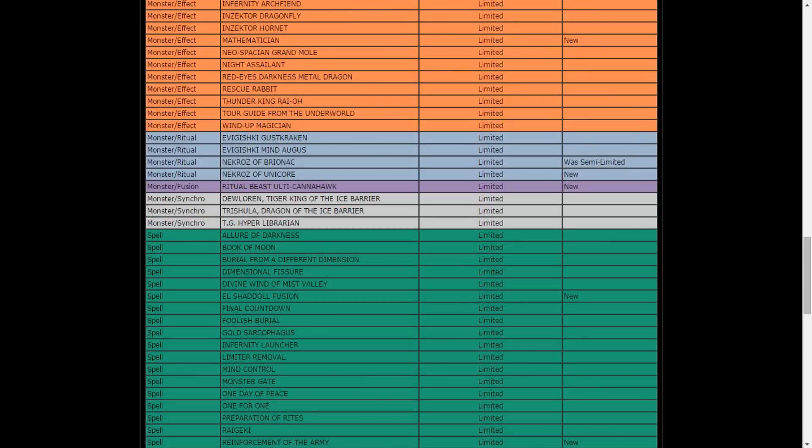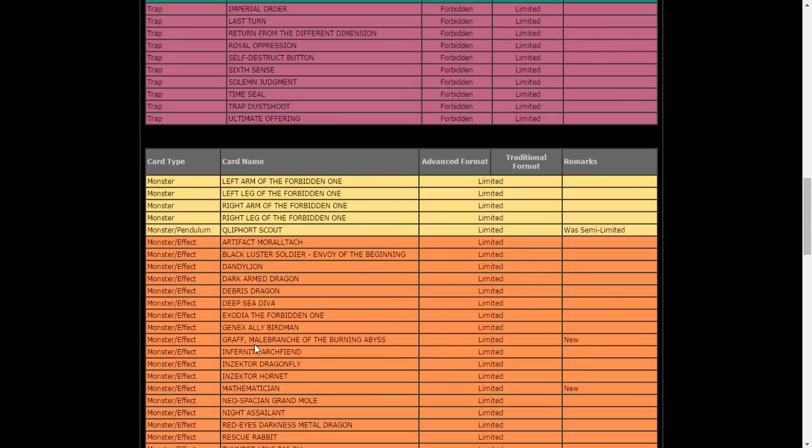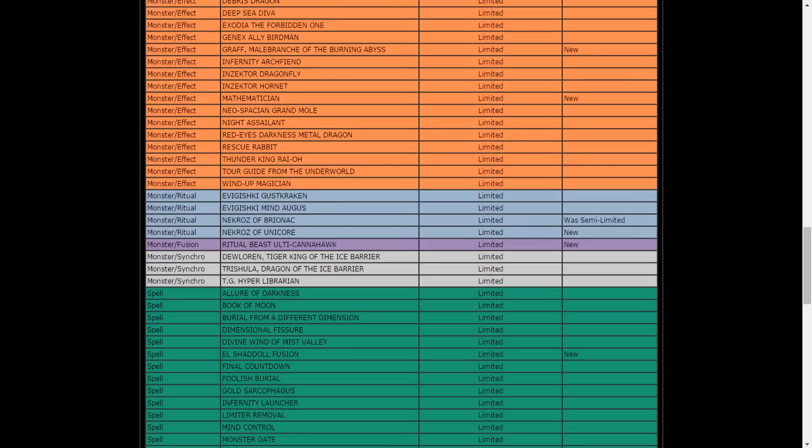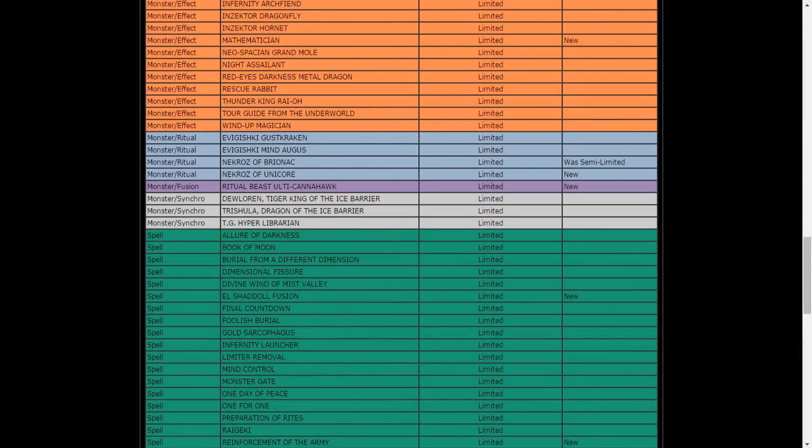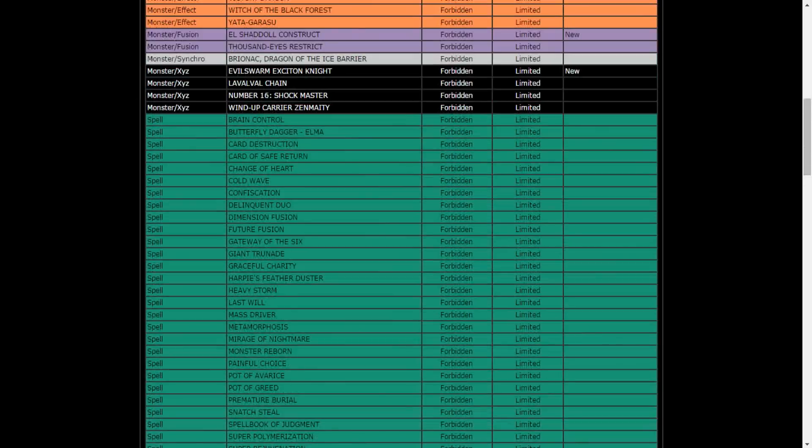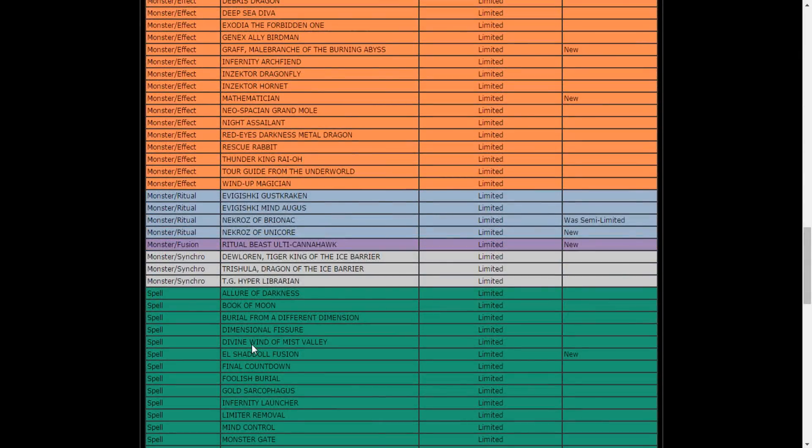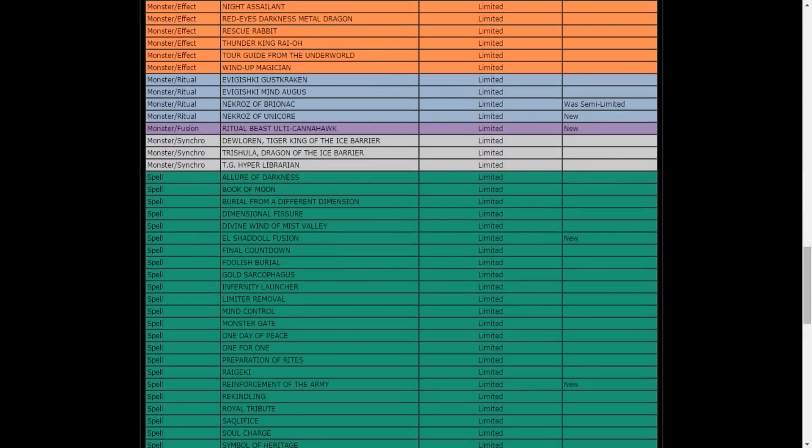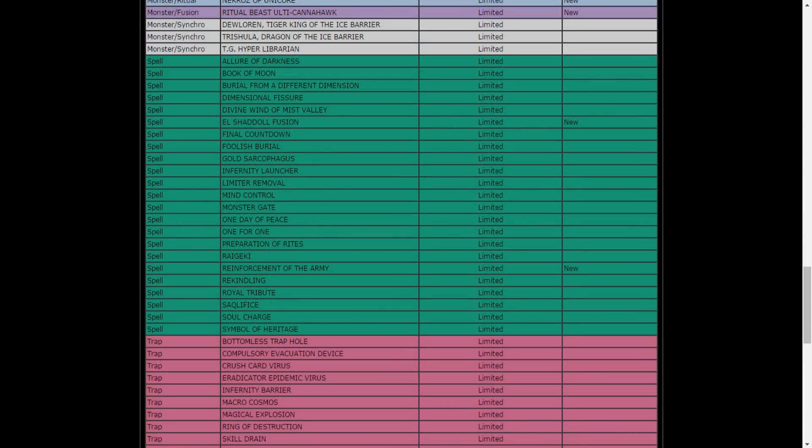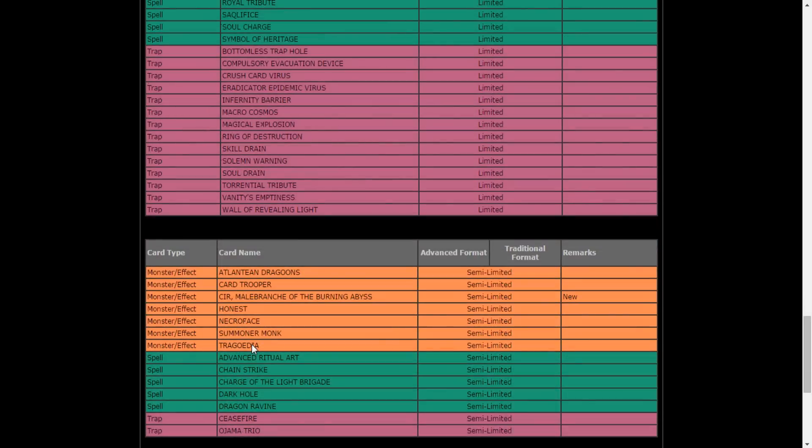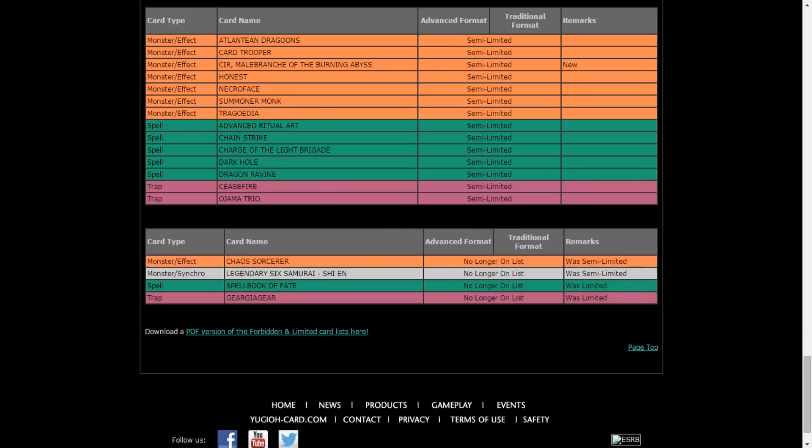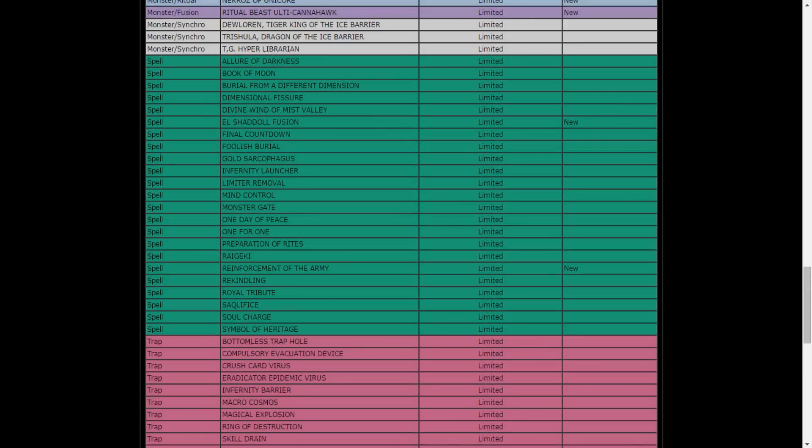But I mean, Rota at one, the struggle is real for warrior decks right now. Rota's at one guys. Oh my lord.